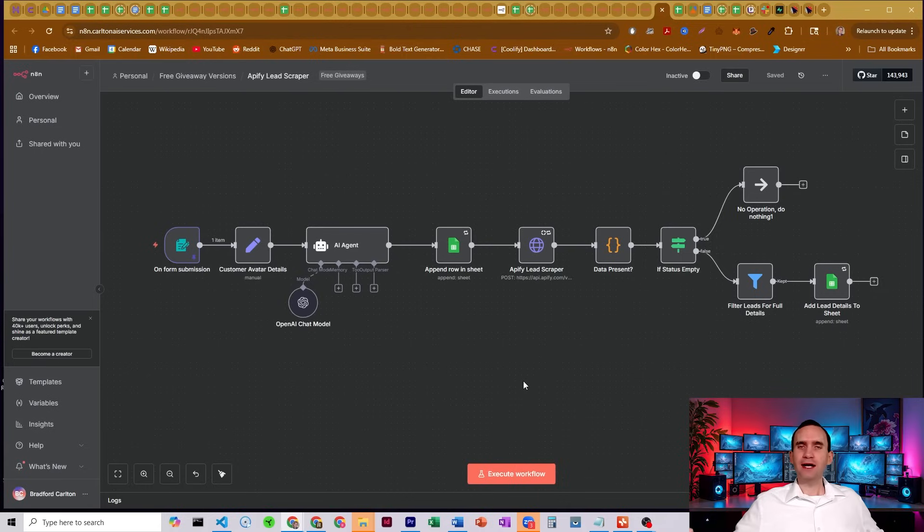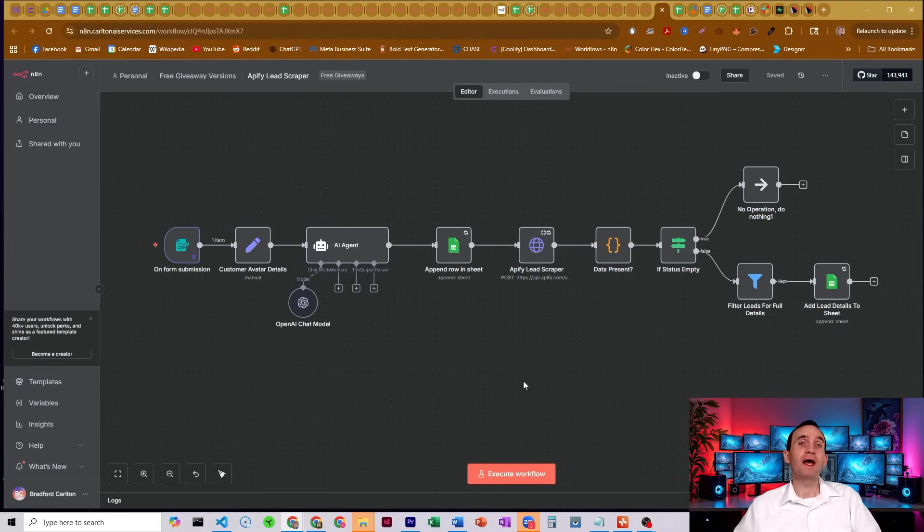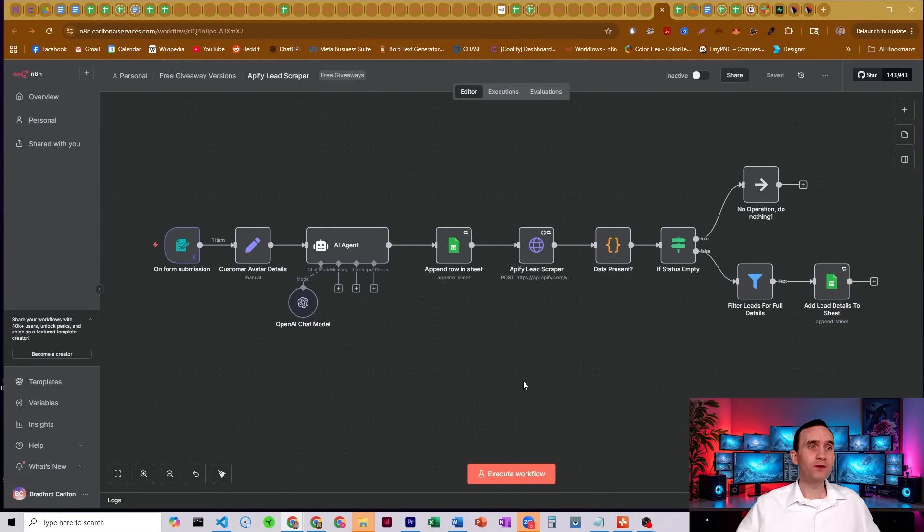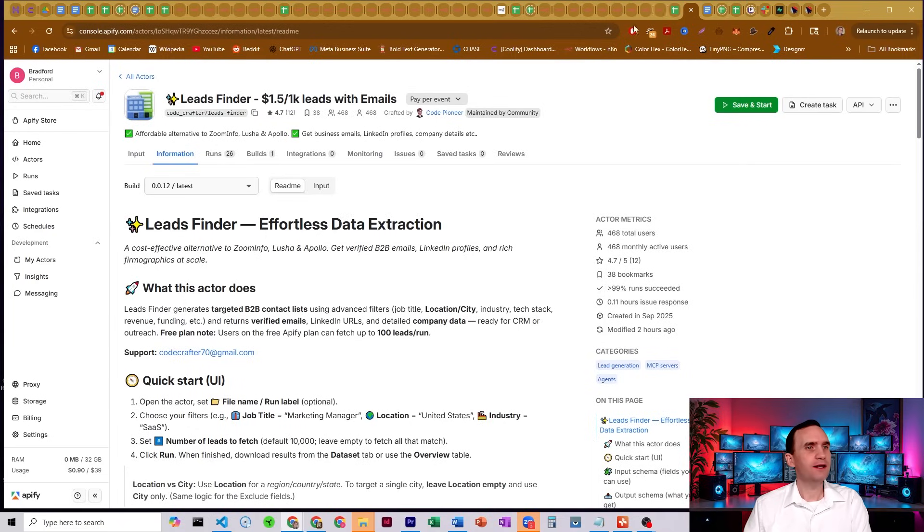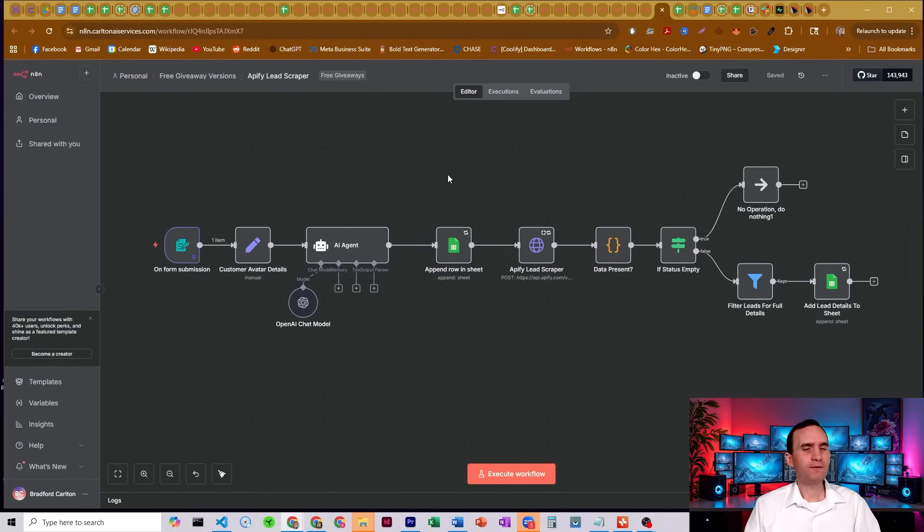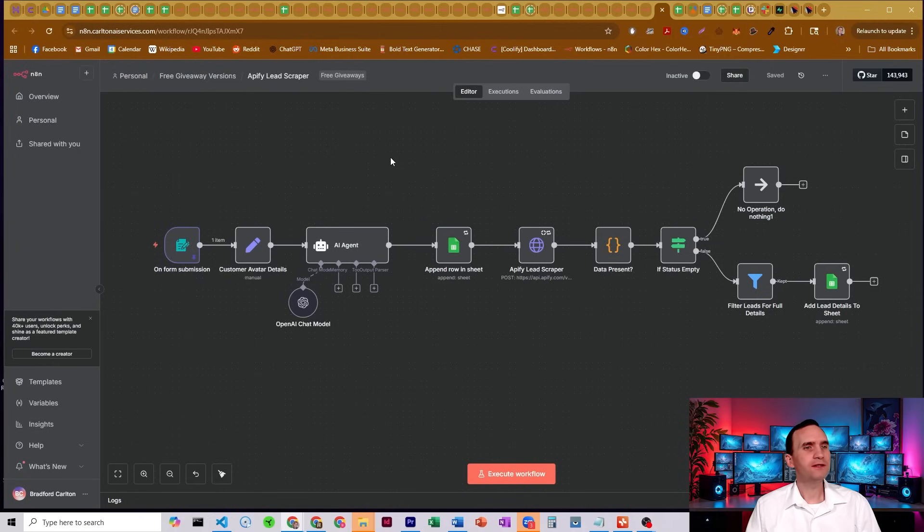The Apify actor that I had been using for the Apollo lead scraper is broken, but I have found a new one. It is called the leads finder. And I have built a new workflow. It's more or less the same as my old Apollo lead scraper and it works pretty much the same.